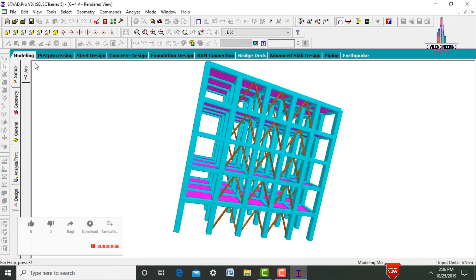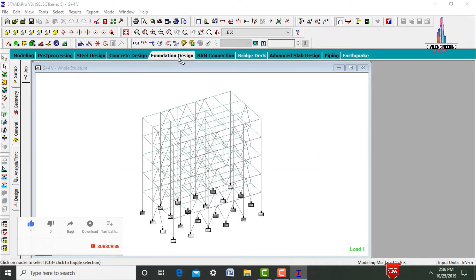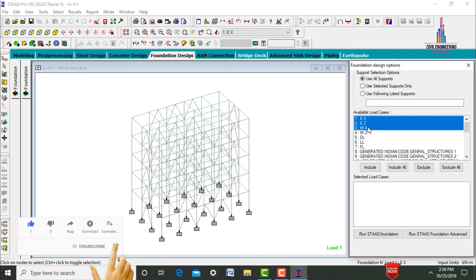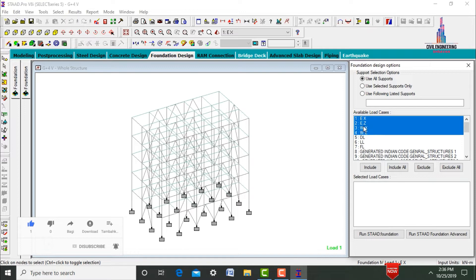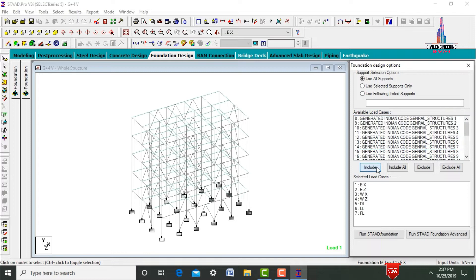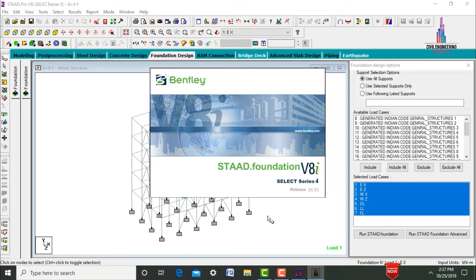After that, we need to design the foundation. Click on Foundation Design. Here we need to select the load cases: earthquake load X direction, Z direction, wind load in X direction, wind load in Z direction, dead load case, live load case, and floor load case. We need to click on the Include option, then click on Run STAAD Foundation.